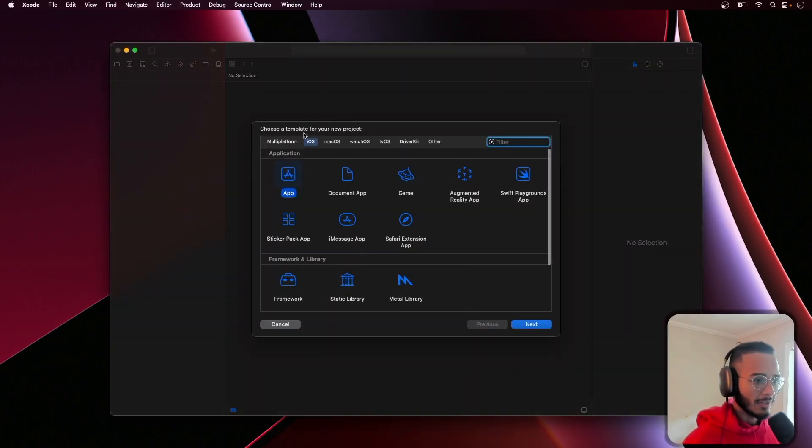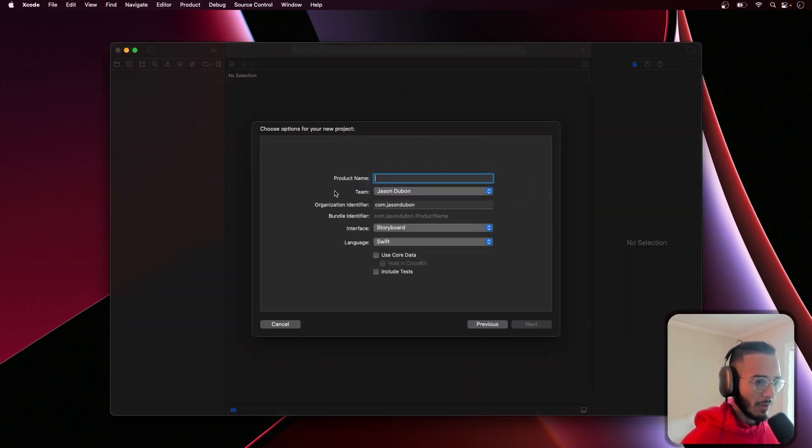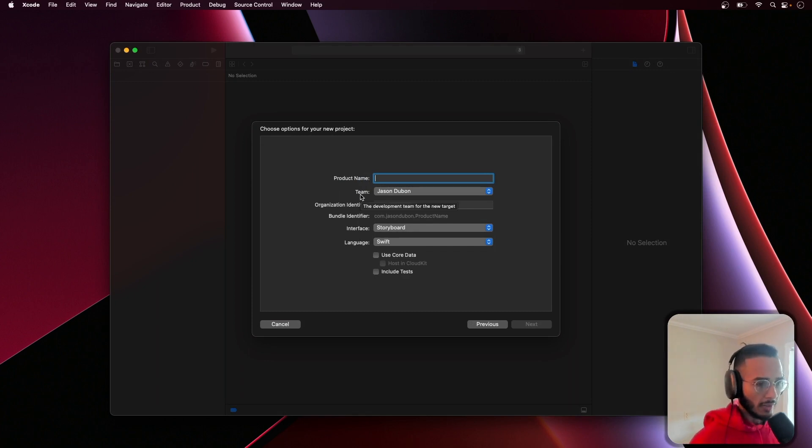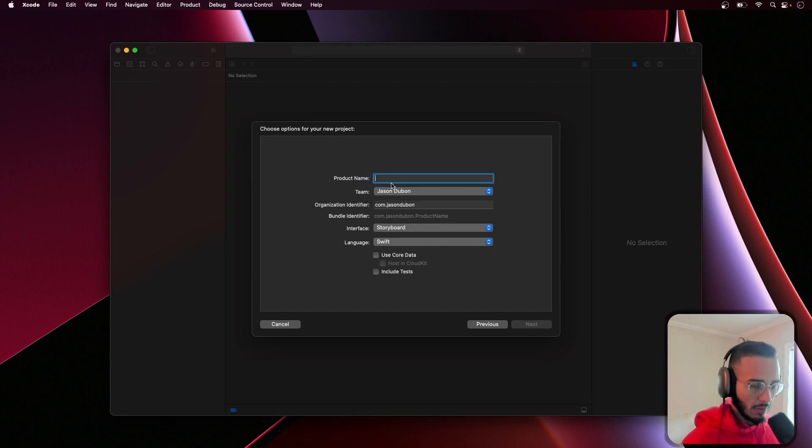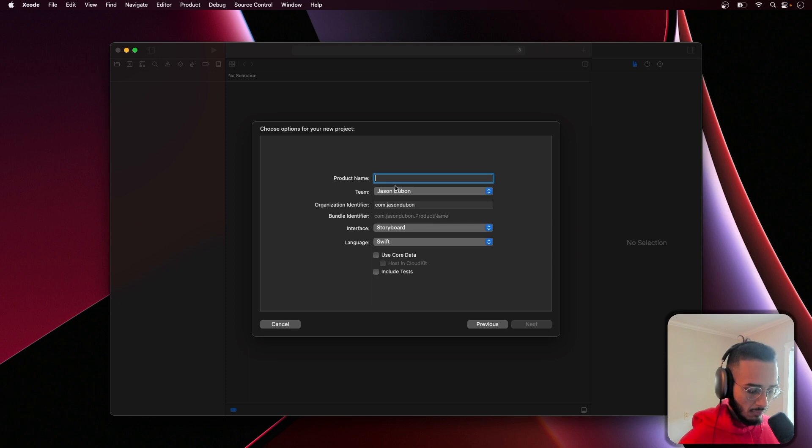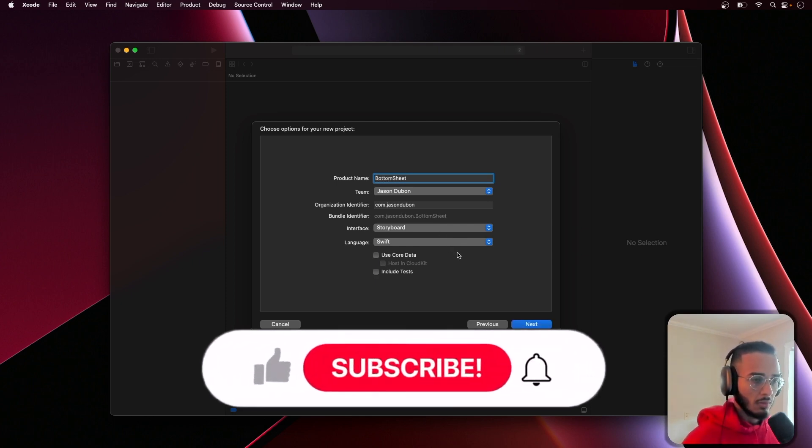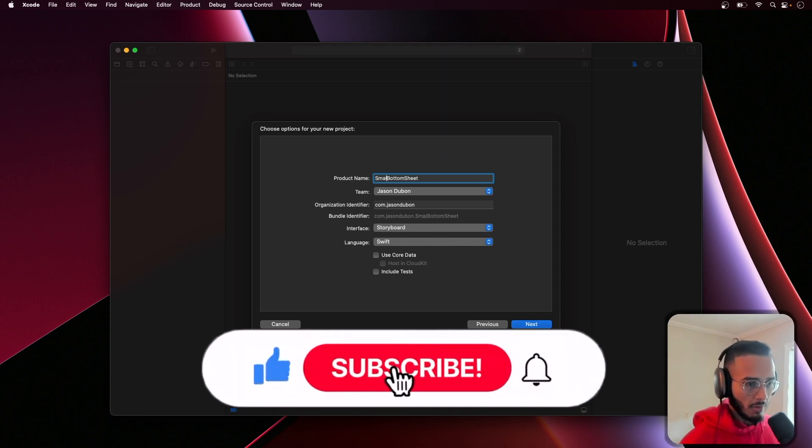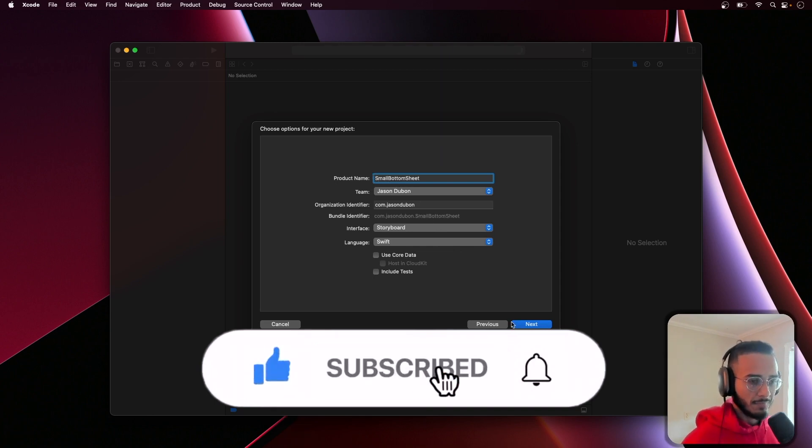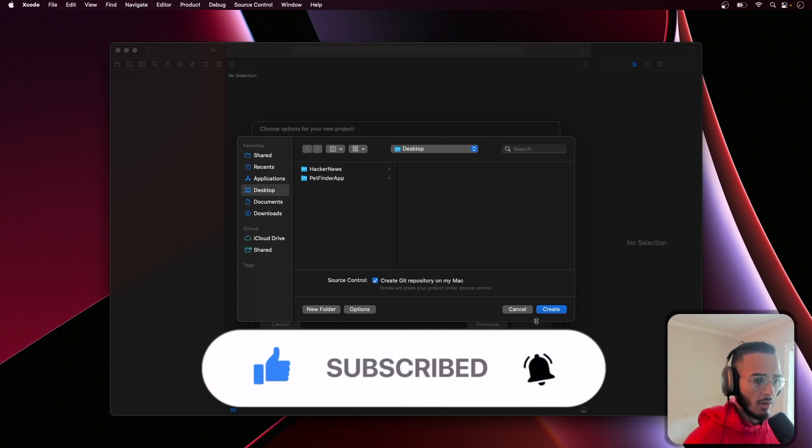Alright, let's get into it. Let's open up Xcode. This is done using UIKit and we'll call this small bottom sheet since that's what we're making. We'll hit create.